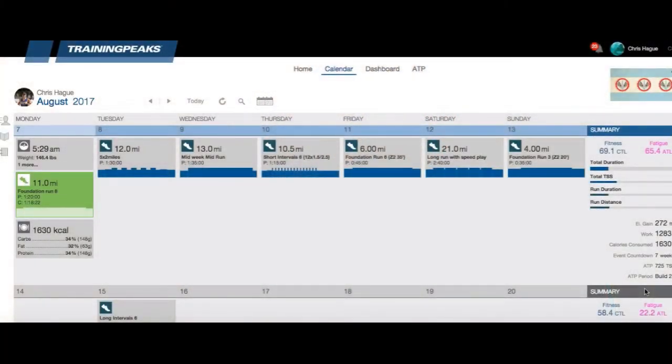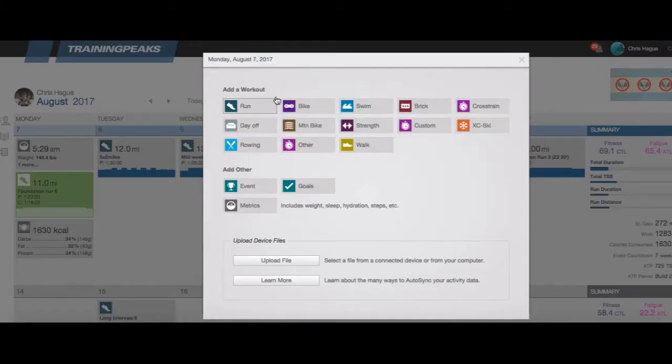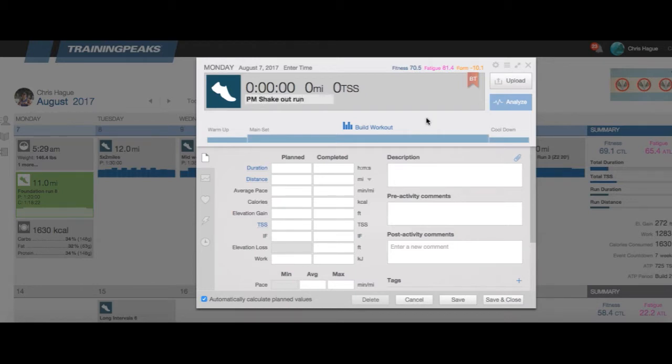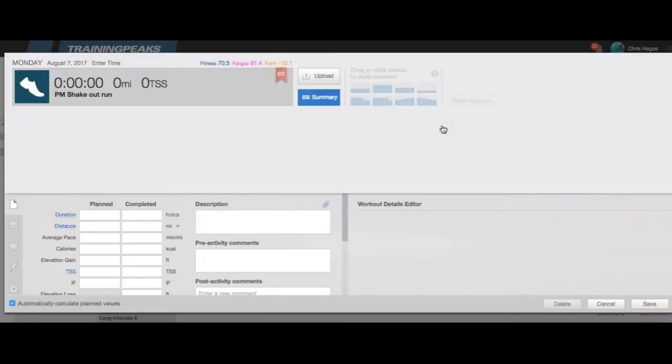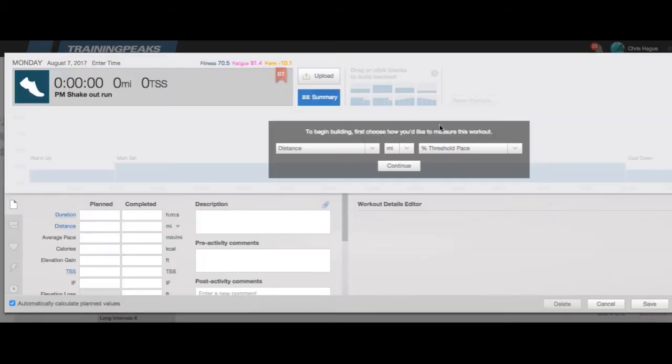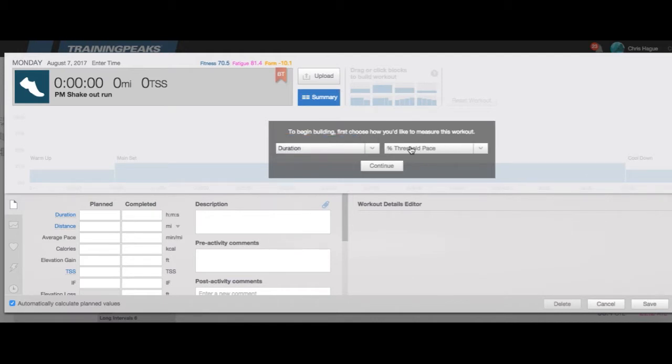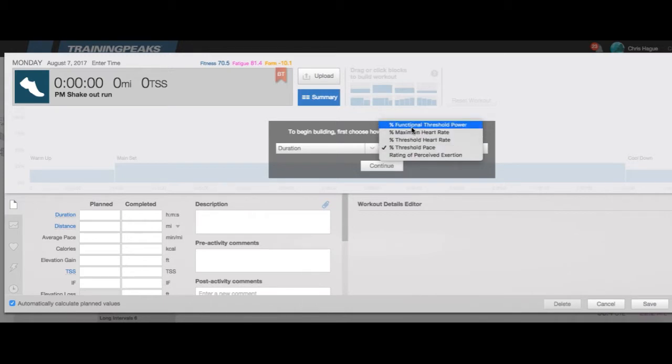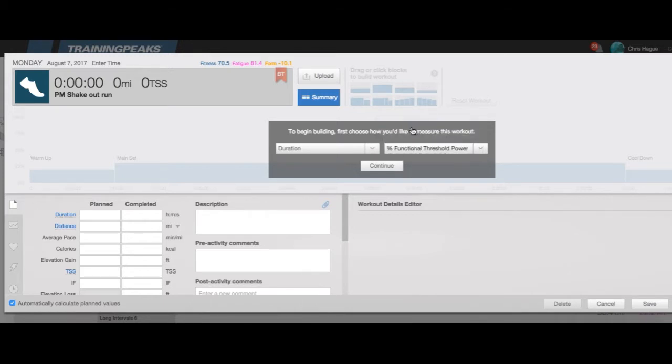The first thing that we want to do is create a workout. So here's my week, I'm going to add in a workout for today. I'm going to do a run and I'm going to title this PM ShakeOut Run, you can title it whatever you want. Then I'm going to click on build workout and I'm going to do this for duration, and because I'm going to be training with the stride unit and training with power, I'm going to do a percentage of my threshold power.